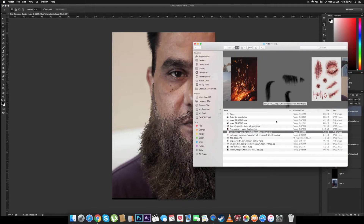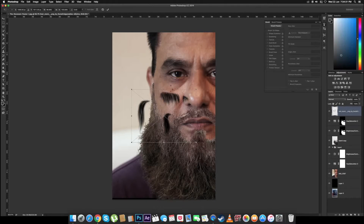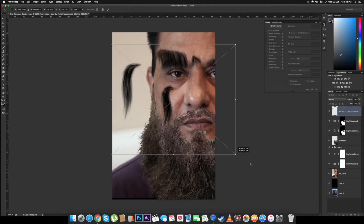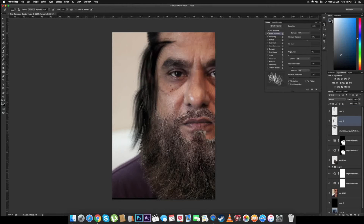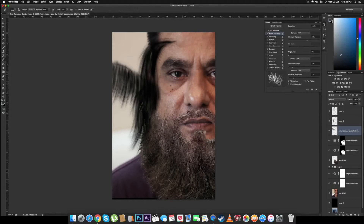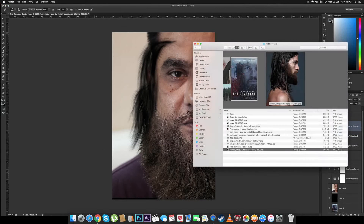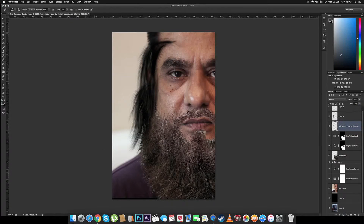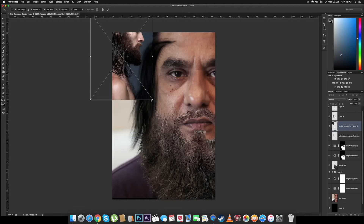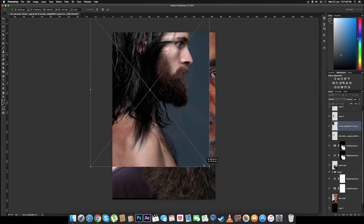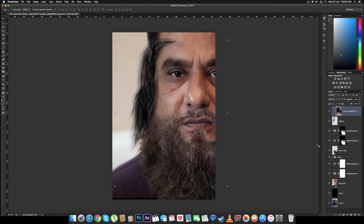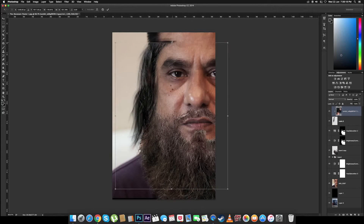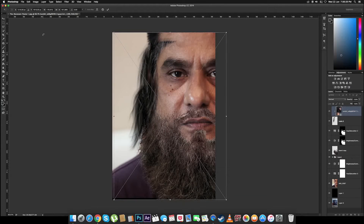Now that the beard is done, let's import the hair. We'll do the same thing — just place them in the correct position. What I'm doing is importing the real hair texture because that makes it look a little more realistic, and that looks a lot better.